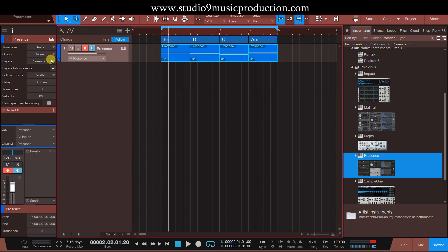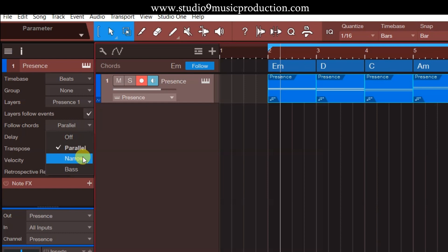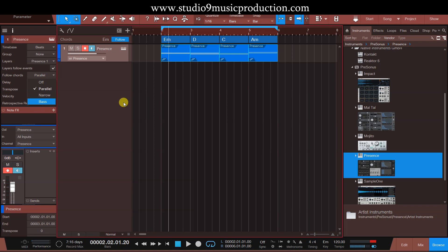Chord track को follow करने के कुछ modes हैं। Parallel — जो chord का internal note relationship है उसको maintain करके shift करेगा। इसके बाद है Narrow — सबसे nearest जो note है उस key का, उसमें move करेगा। और Base — इसमें क्या होता है कि जो base का note है वो उसको refer करता है। तो यह हो गया chord track का definition। इसके अलावा भी chord track के बहुत सारे applications हो सकते हैं और it can create really wonderful things।